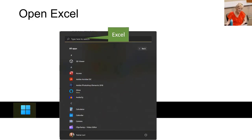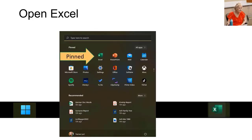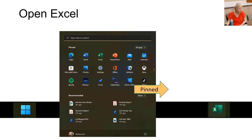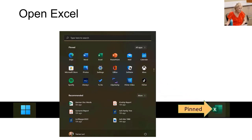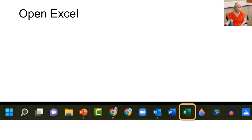I don't have to do that anymore because I have pinned it to my taskbar. Here's how: once Excel is open, right-click on the icon and select Pin to Taskbar. Now it's always at your fingertips whether it's open or not.